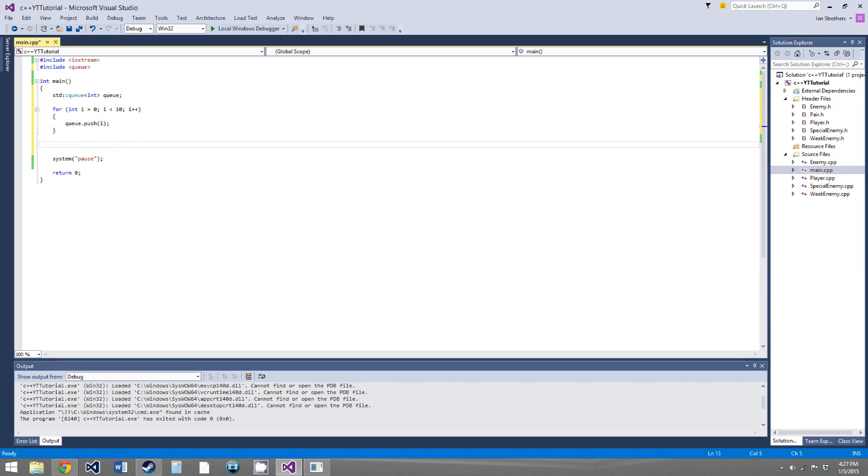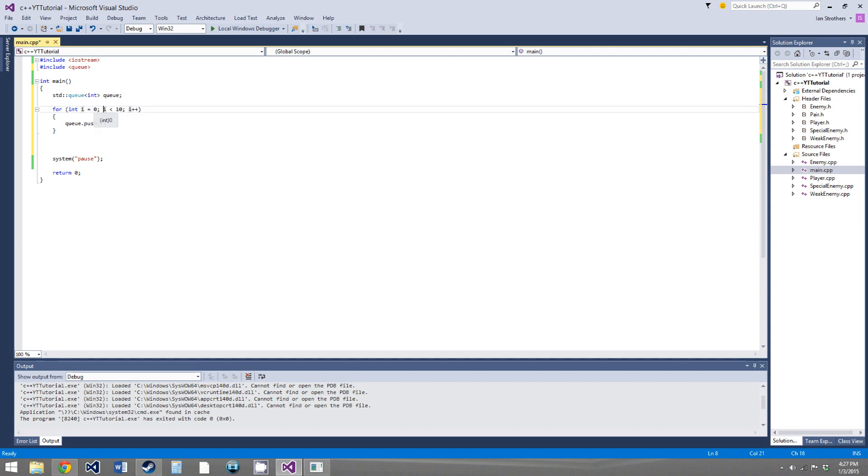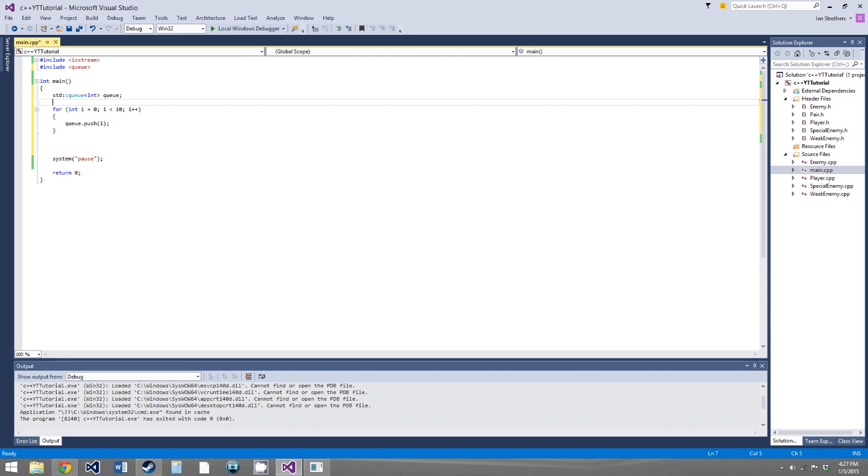So now we have a queue full of 10 numbers, and it's all the numbers from 0 to 9, and our element 0, the number 0, the value 0, will be the one at the front of the line. So it's the one that we can pop out of the stack, because it's the first in. And the element at the back of the line will be 9, and we can access it because it will be returned by the function queue.back.